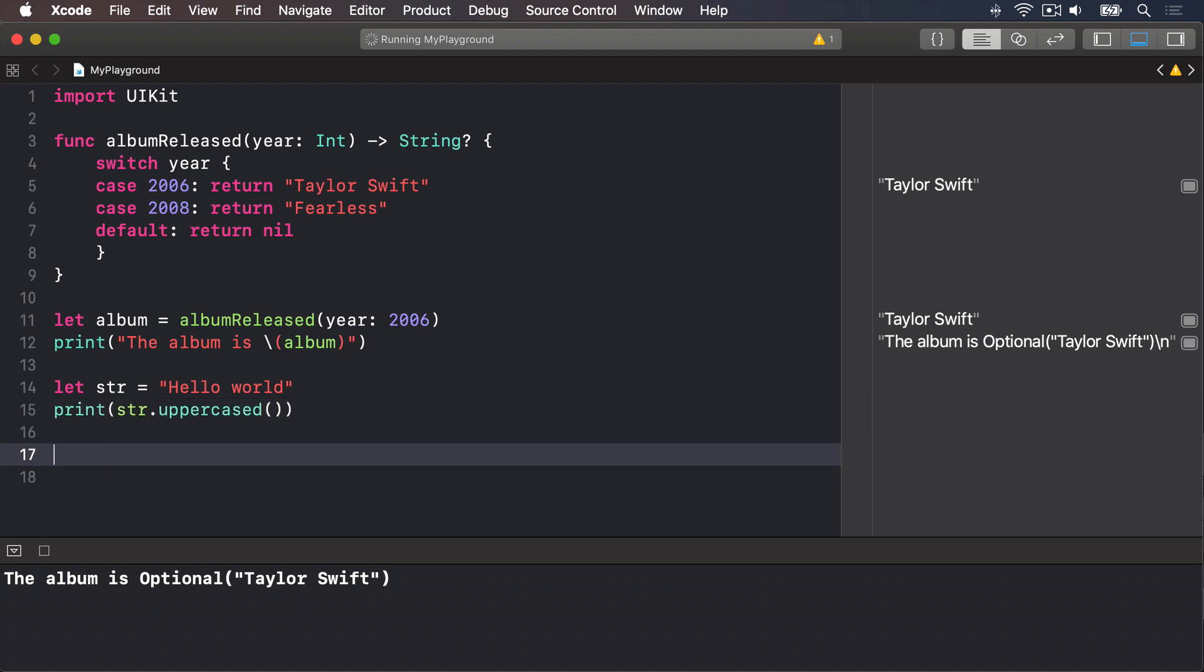The problem is, albumReleased returns an optional string. It might return a string, or it might return nothing at all. So what we really mean is, if we got back a string, make it uppercase. Otherwise, do nothing. And that's where optional chaining comes in, because it provides exactly that behavior.